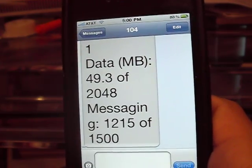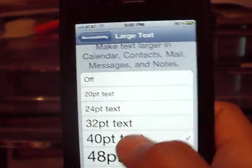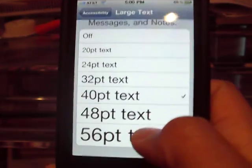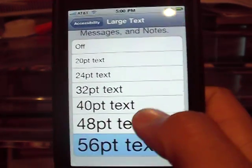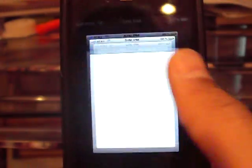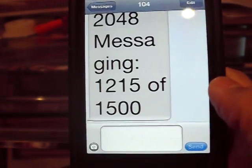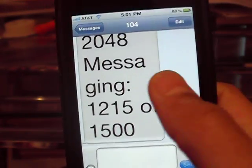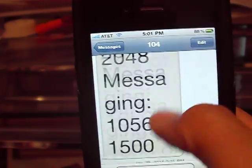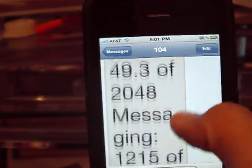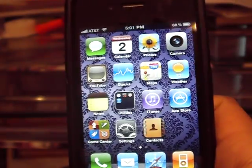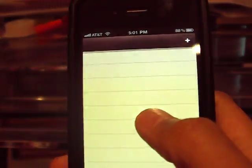We're just going to try one more, and this is for people who just want to see what 56 looks like. Wow, that's big — you shouldn't have trouble seeing stuff at all. Let's try Notes.